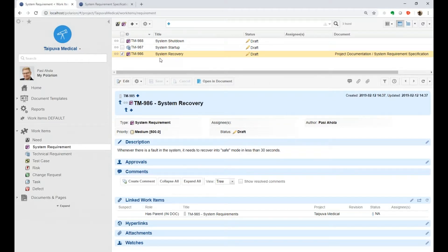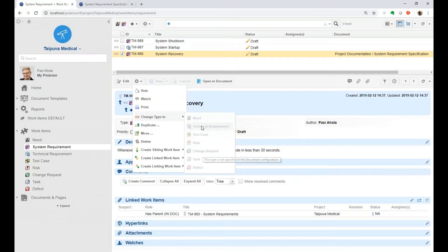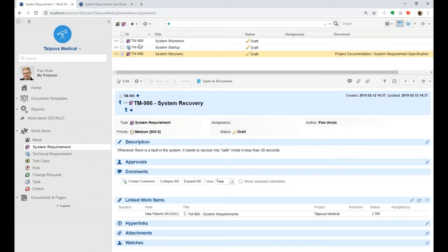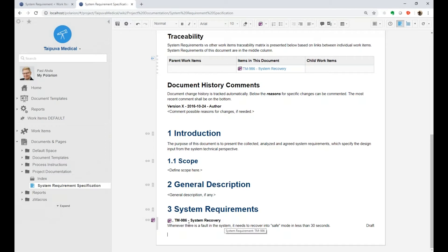Another thing that affects this process is when the work item is contained in a document. You can see here that this system requirement is contained in a document, and there might be restrictions on changing the type — you can see it's grayed out. Let's go to this document and see how it looks. The reason I'm not able to change the type is that the work item configuration for this document only contains this type of work items.